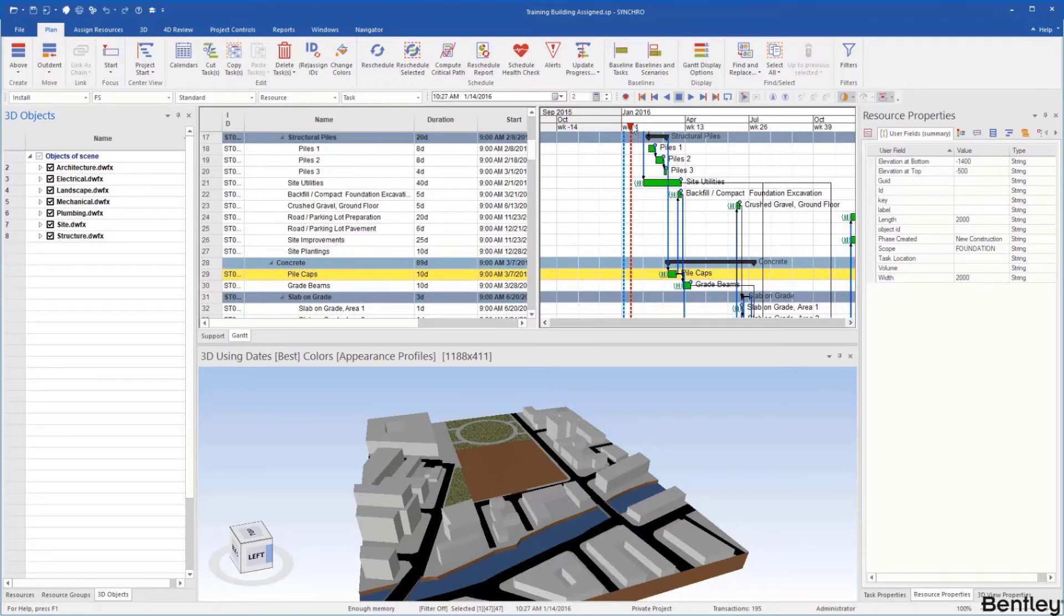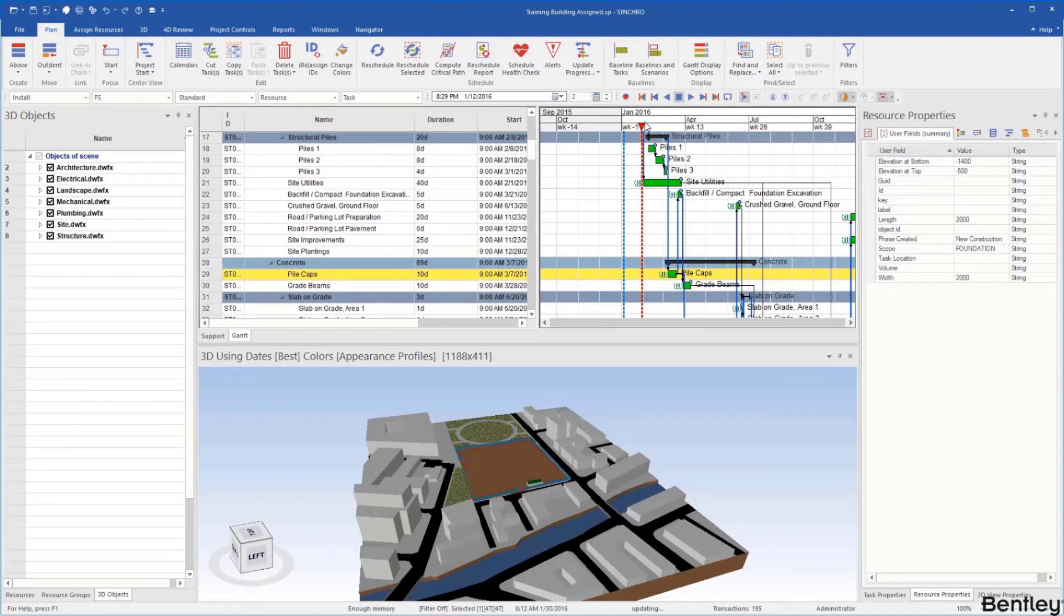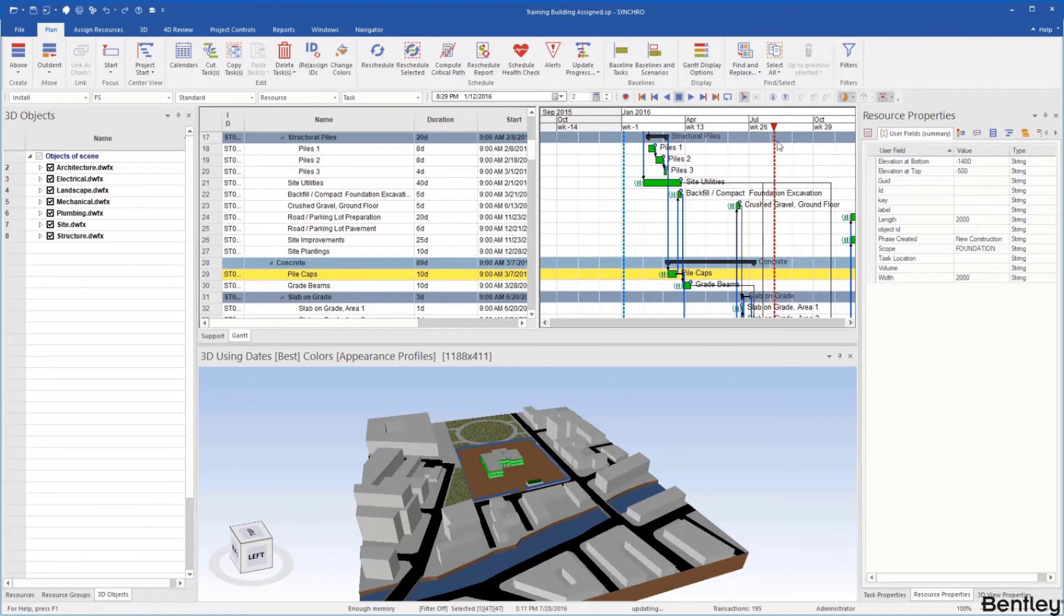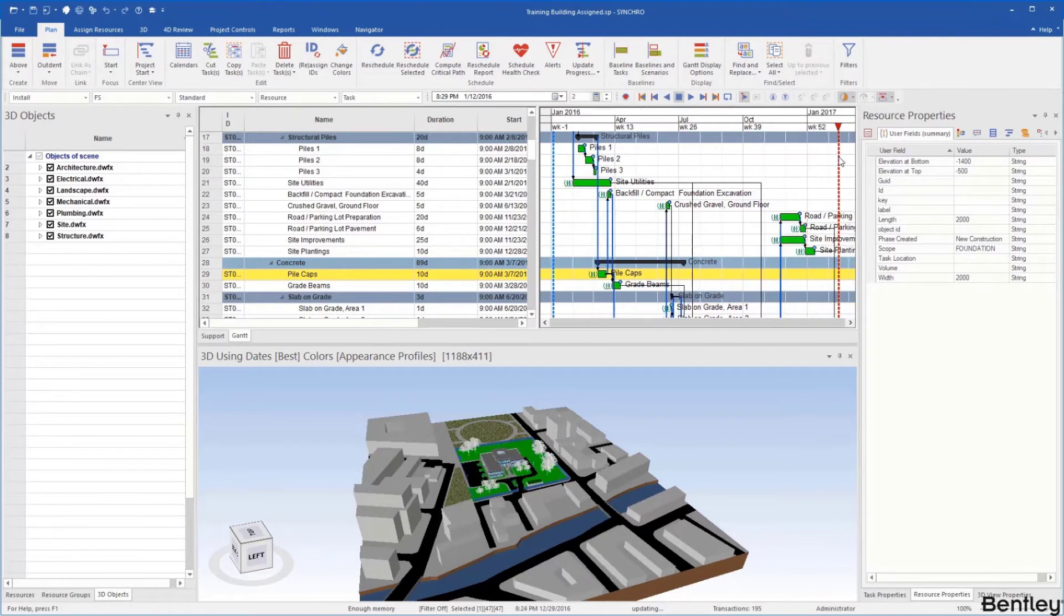Within our Gantt chart we can use our focus time and we can scroll through our project and you can see within the 3D window our project being built here.